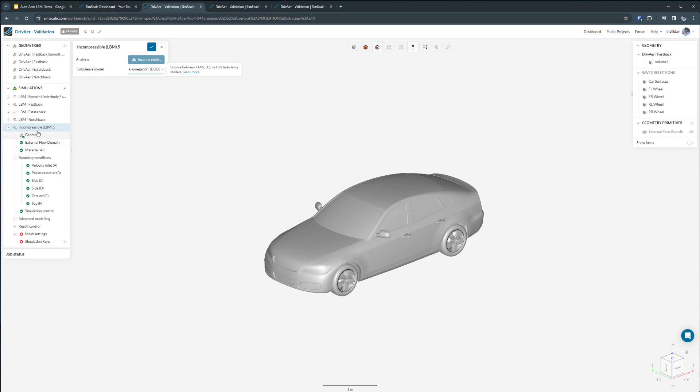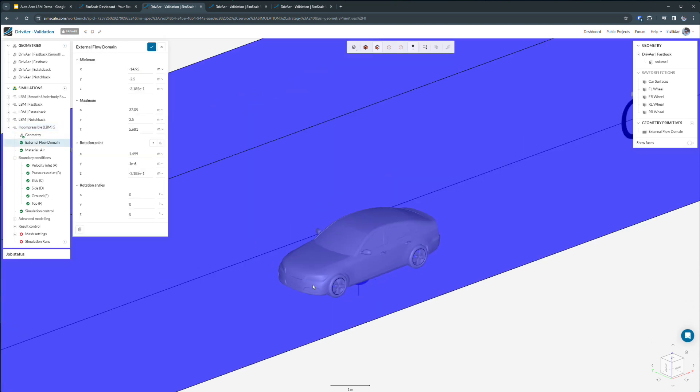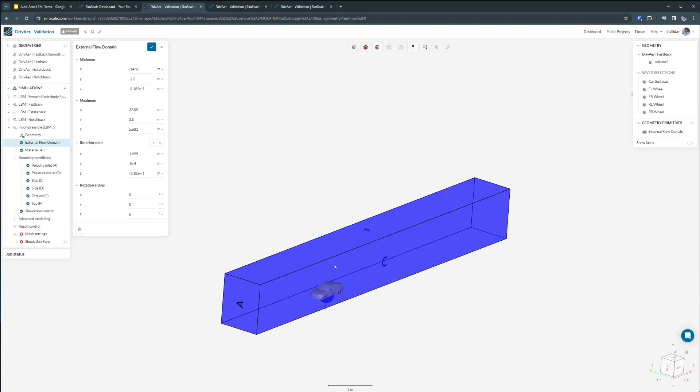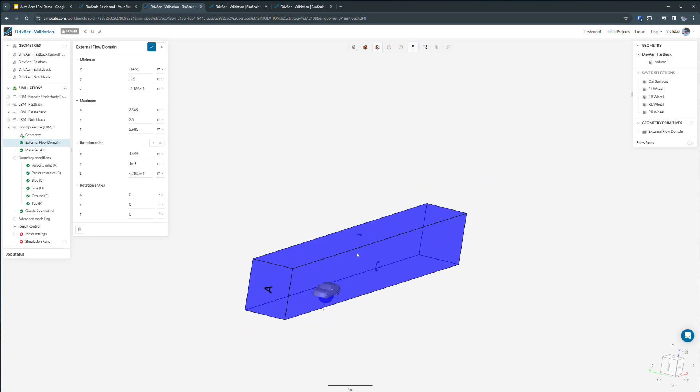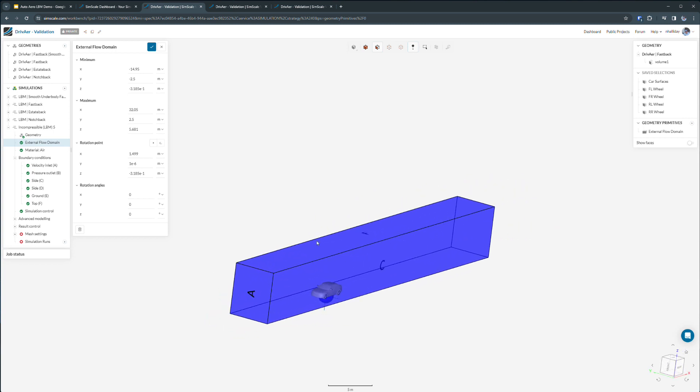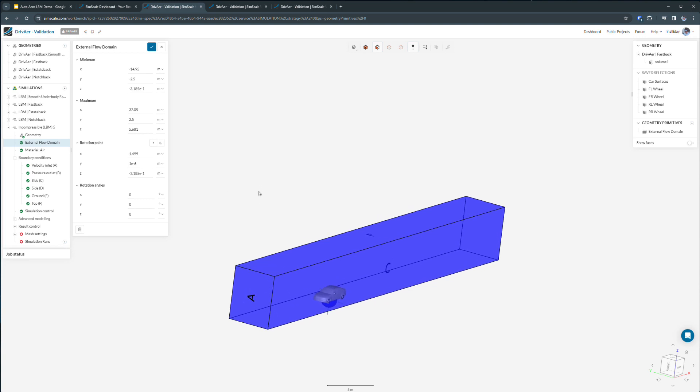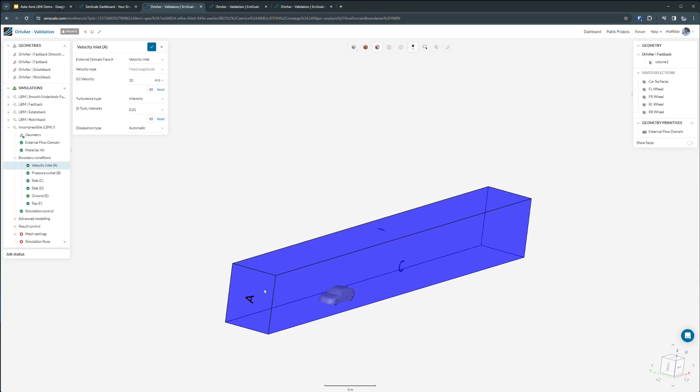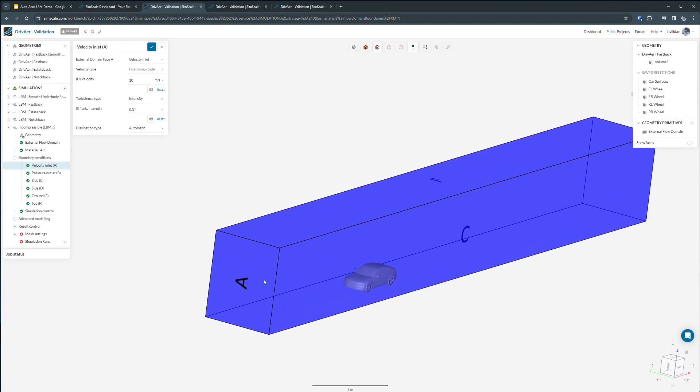As we see our simulation tree here, many elements are already populated with default values. We can come in and modify any of these values to suit our needs, such as modifying our flow domain or changing our boundary conditions on our virtual wind tunnel.